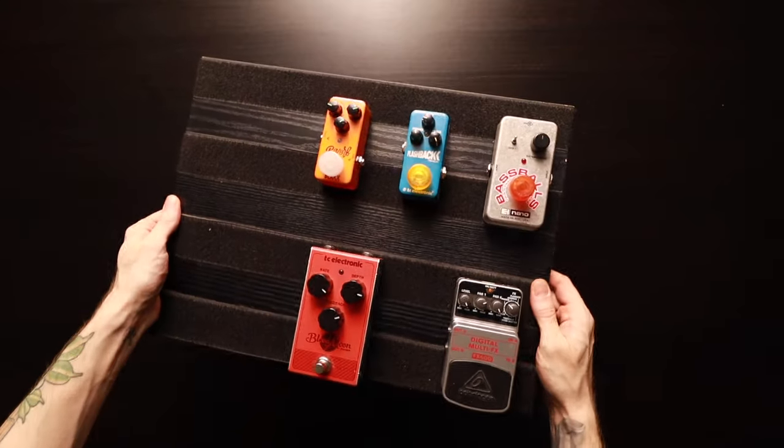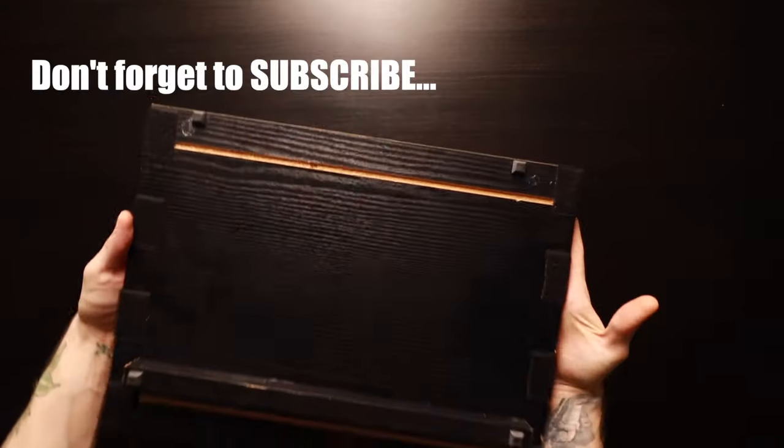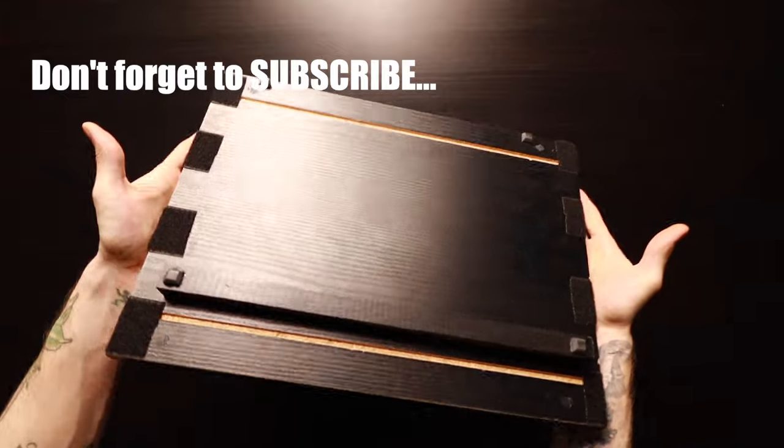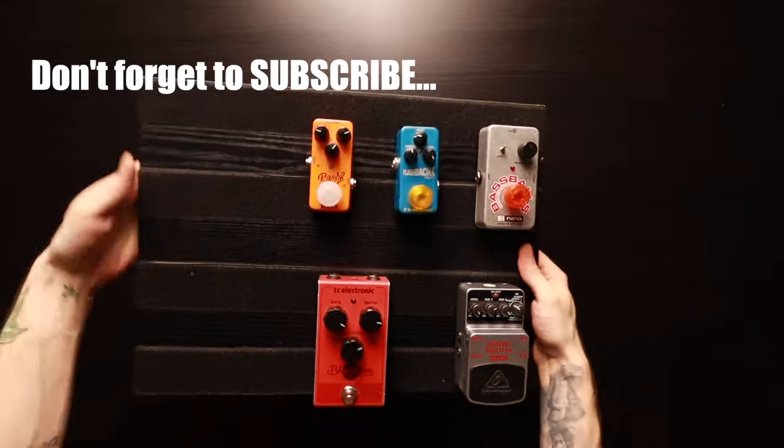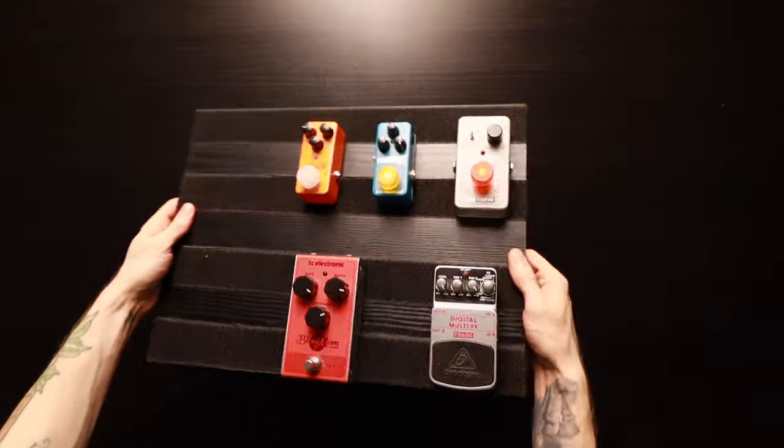This is a pedalboard I made myself from a random wooden board which was laying around. I just attached some Velcro on it and it works perfectly as a desk pedalboard.